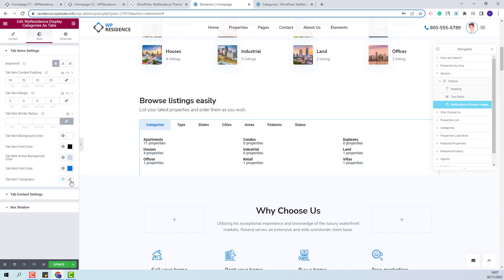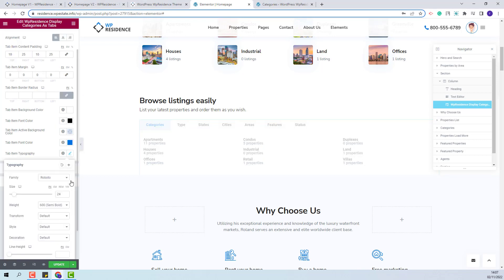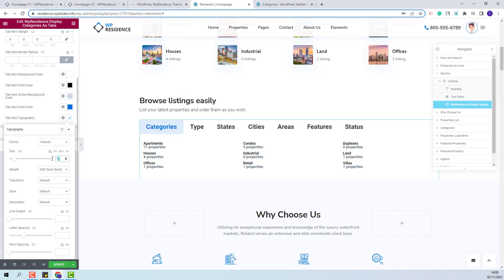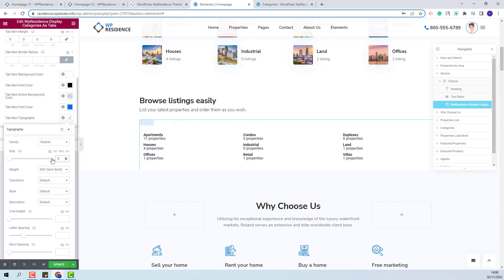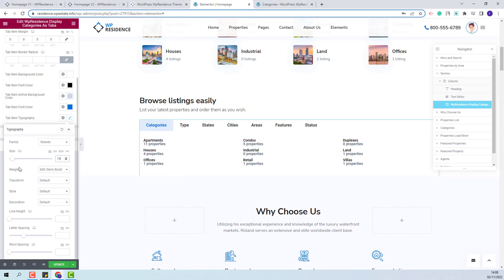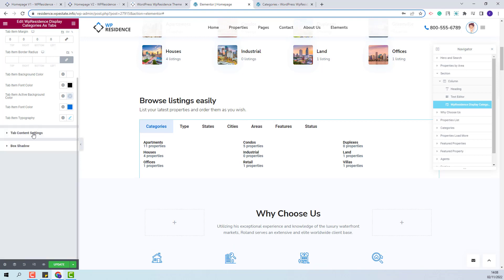And here you can change the tab item typography. You can change the font size, the font weight, and make other settings. I will just change the line height.